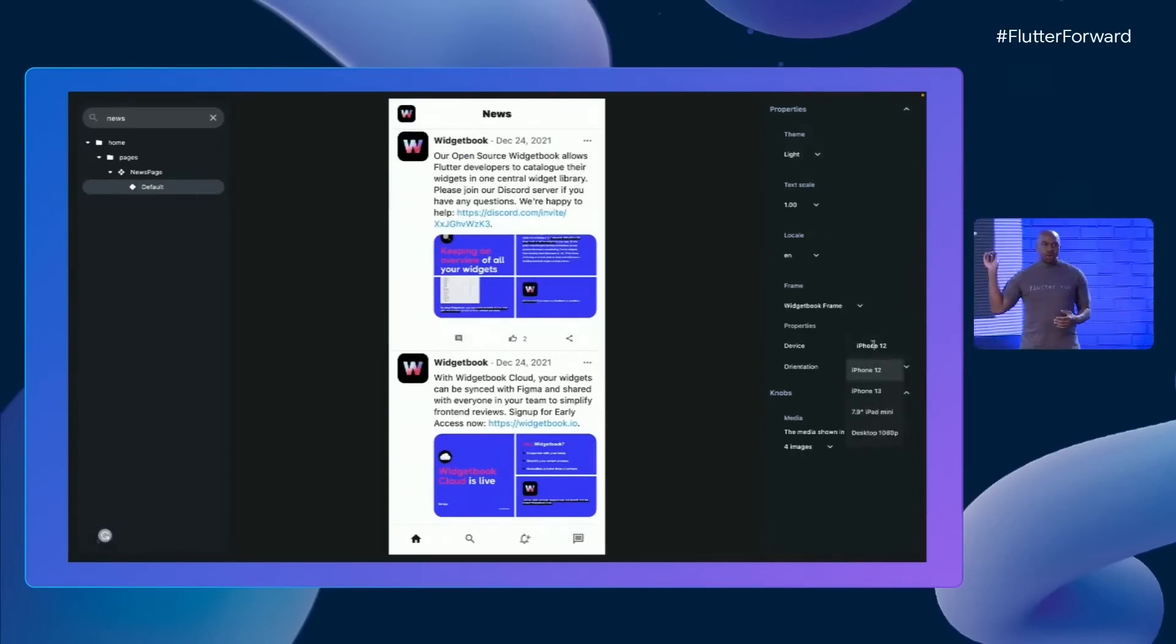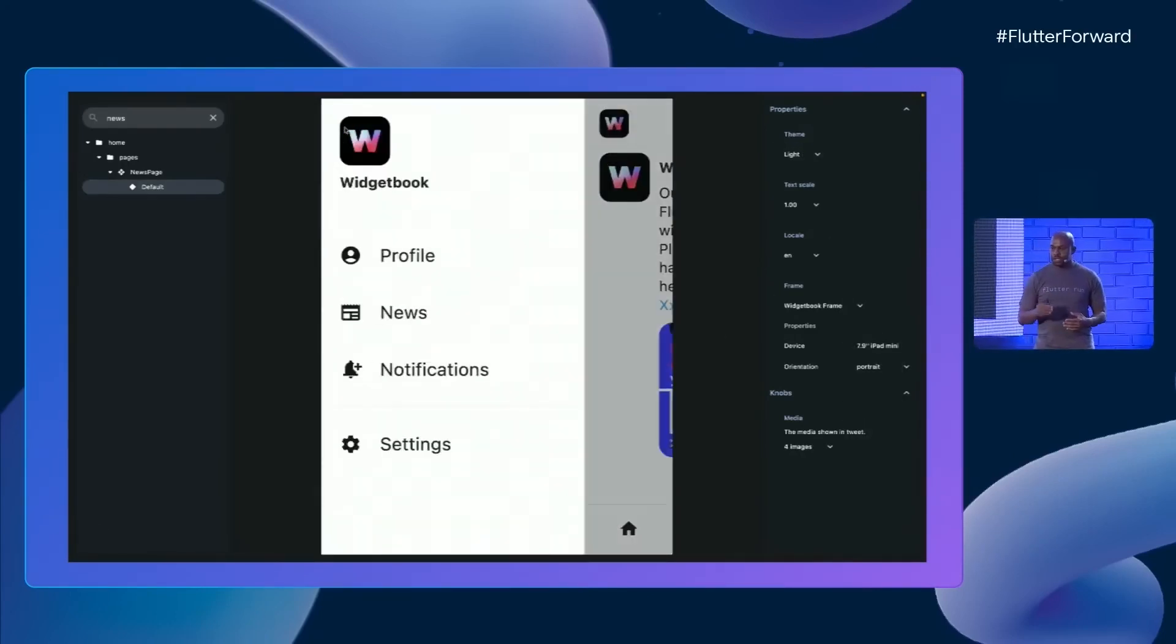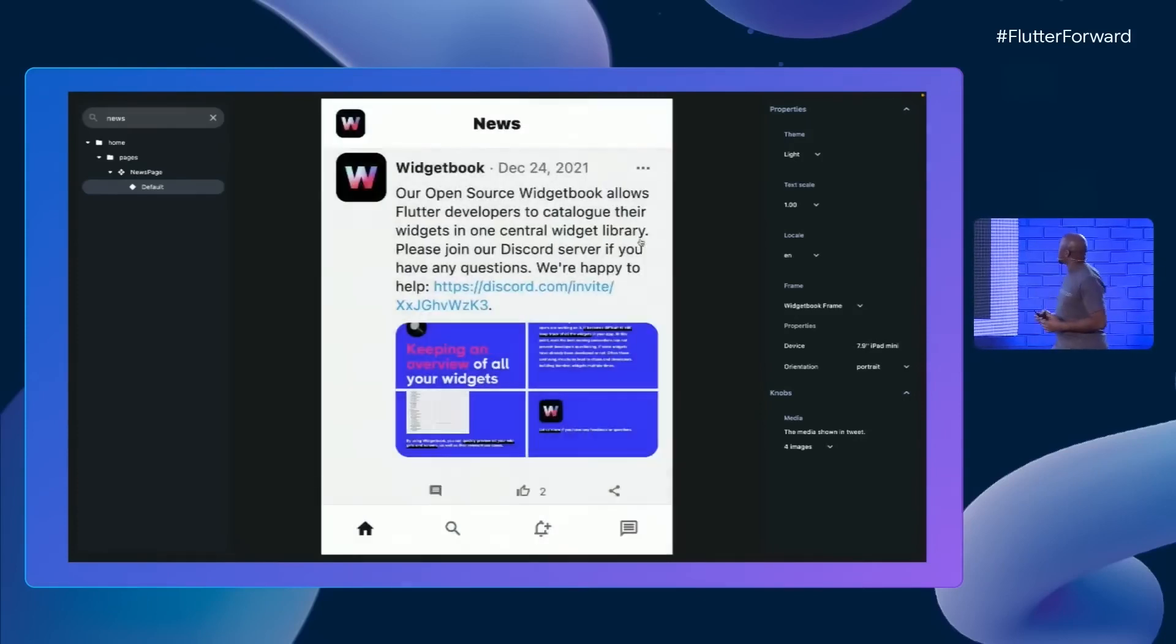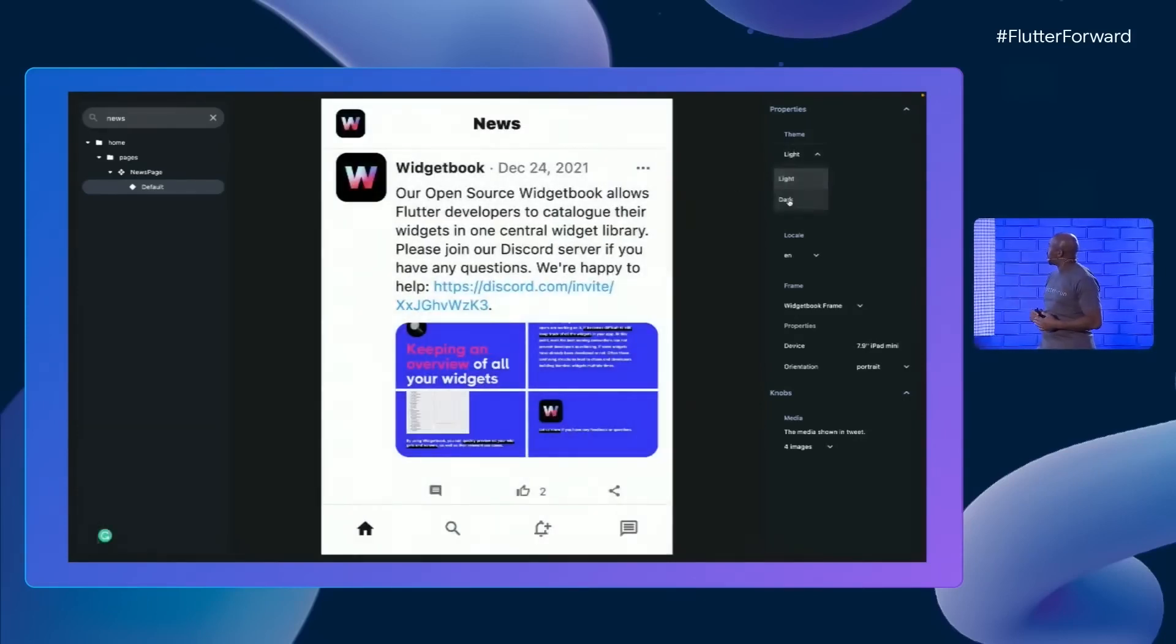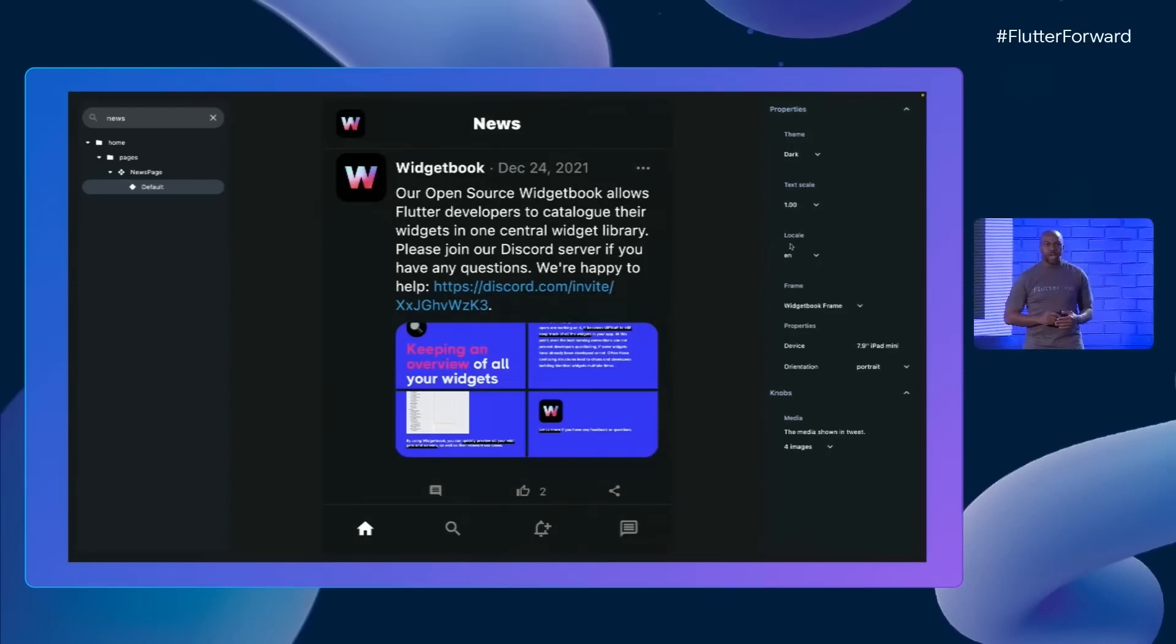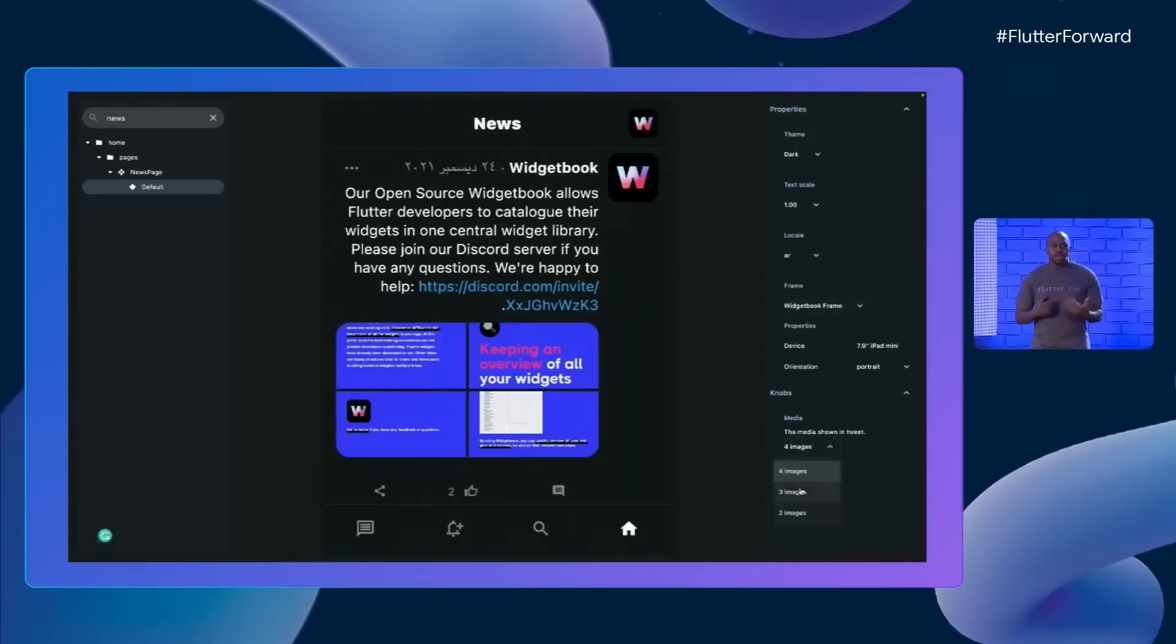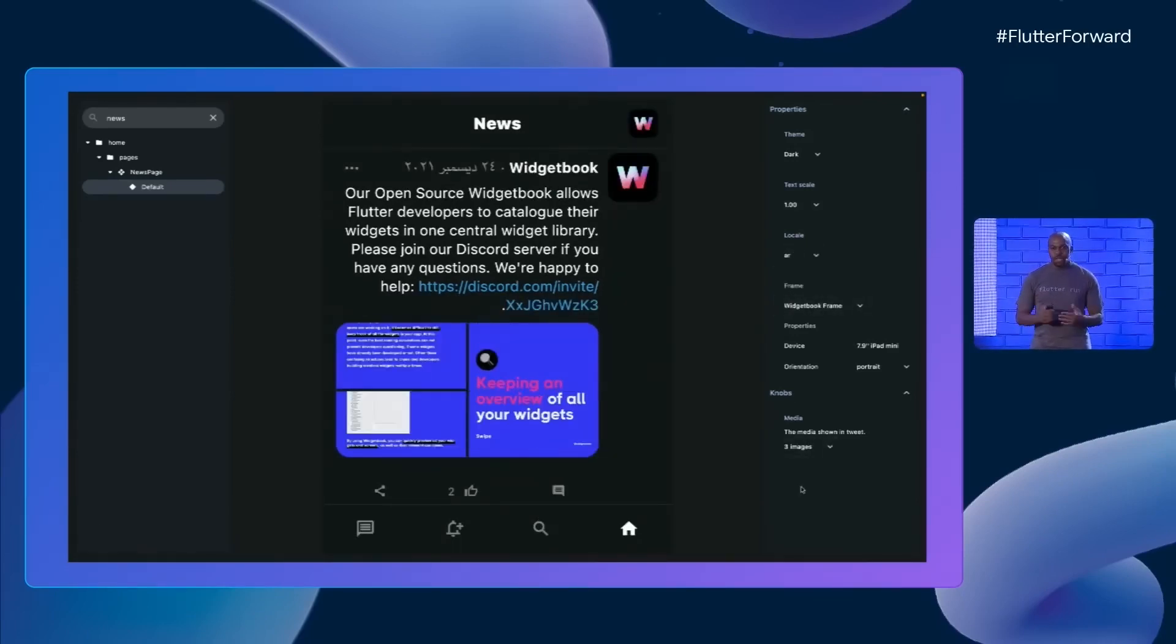On the right, you have all these settings to see how it looks. You can play with the theme, change your locale, and many other things. This is great to test things out and make sure everything is working as planned.